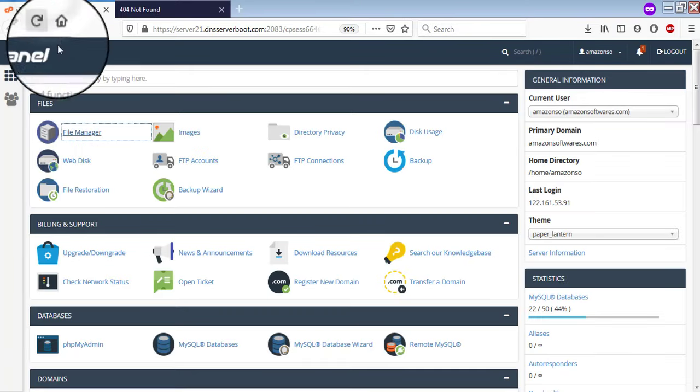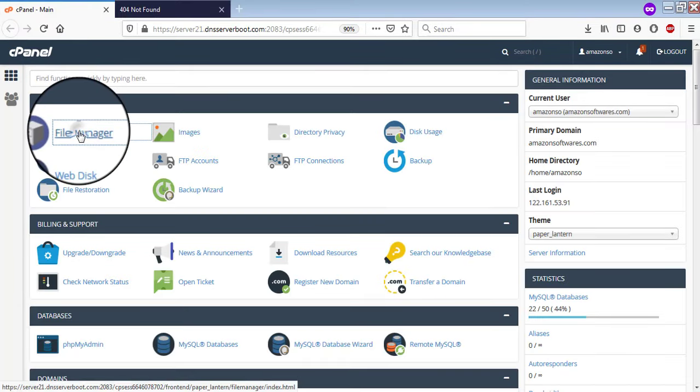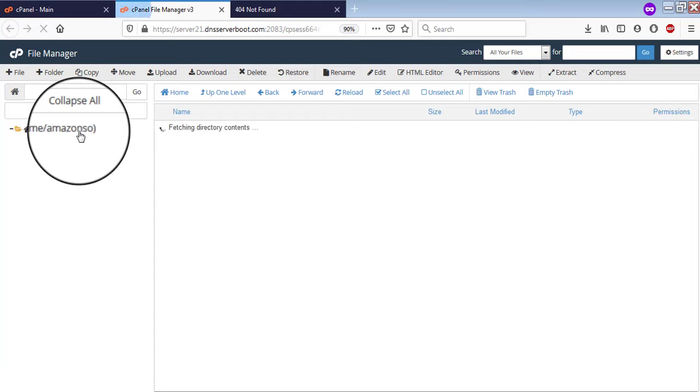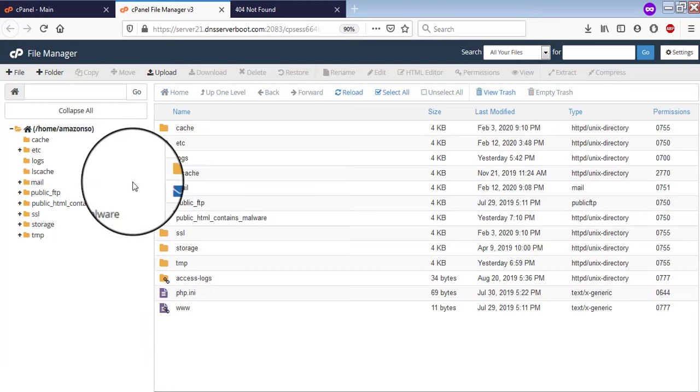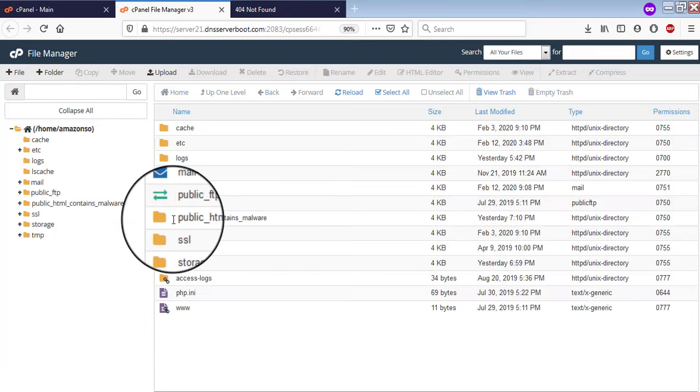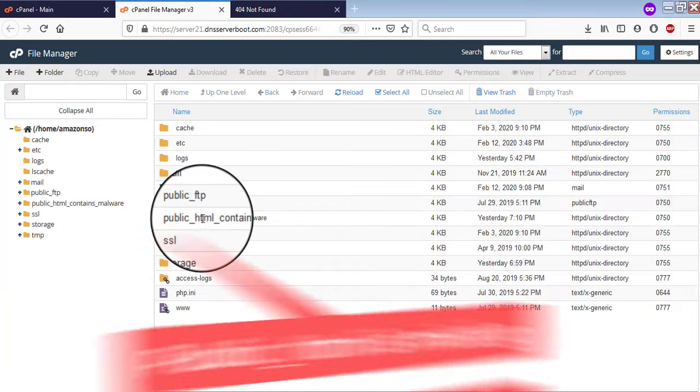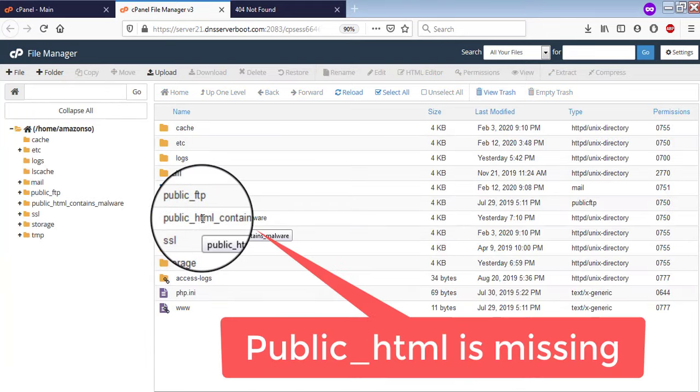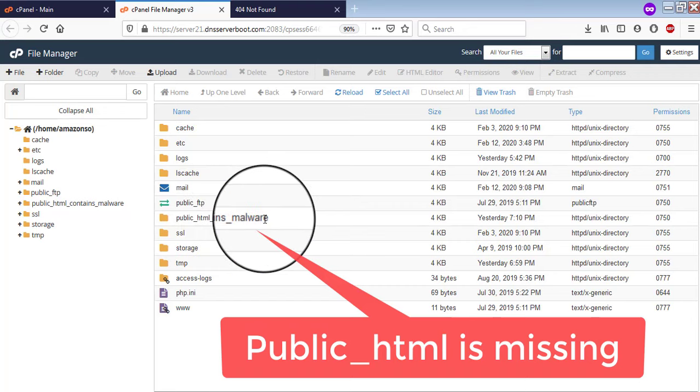Now in order to solve this issue, first of all, login to your cPanel and then go to file manager. Now here you will find that public underscore HTML is renamed into public HTML contains malware.